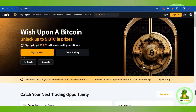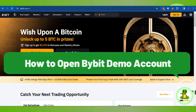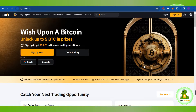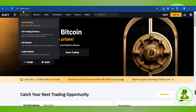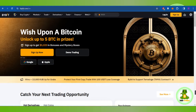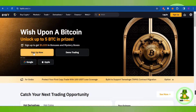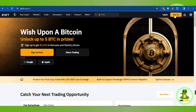Hello everyone, welcome back. In this video I will show you how to open a Bybit demo account. To do so, you first have to launch your web browser and in the search bar you will have to type bybit.com. This will land you on the official website of Bybit.